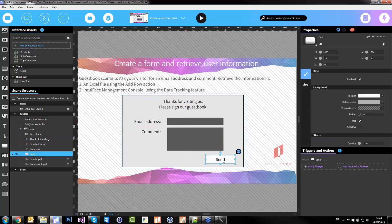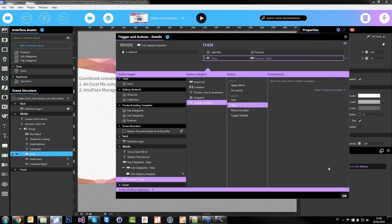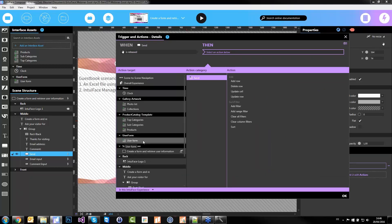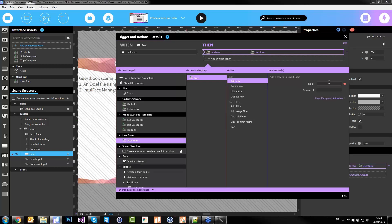When I click the send button, I'll do two things. First, we're going to write information into this new Excel file. I don't want to add a filter — I want to add a new row. Look: you have two available parameters — email and comment. These are the titles of the first row you set up in your Excel file. If you wanted first name and last name, just add two columns in the Excel file and reopen this action — you'll see four parameters.